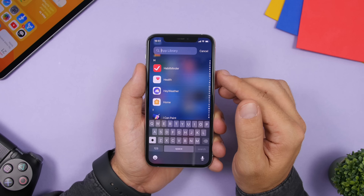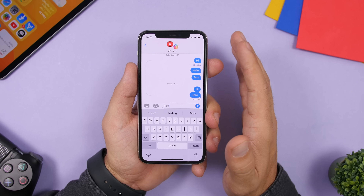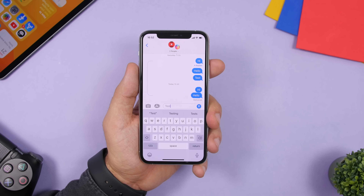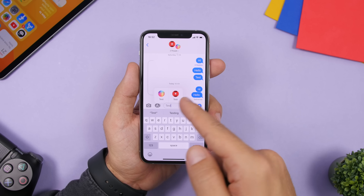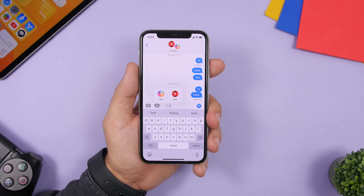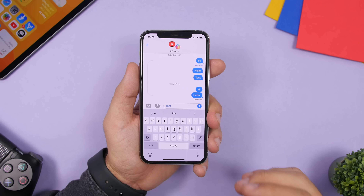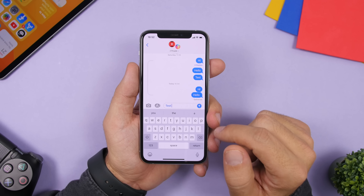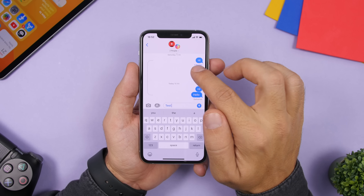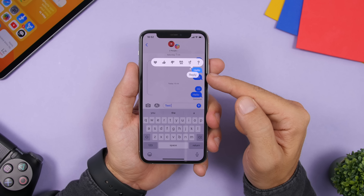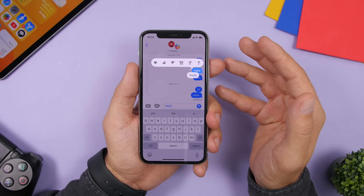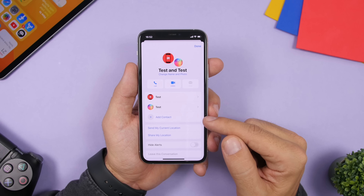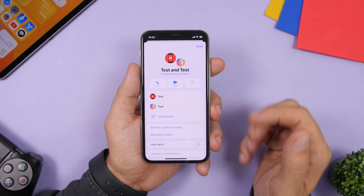On iMessage there are a ton of new features. We now have mentions, but if you write the name of a contact and you have two contacts with the same name, just tap and it will show you two different pictures of those contacts so you can choose which one you want to mention. Also we now have inline replies — just double tap on a message and you get the option to reply to that specific message. Also in a group conversation, tap the info button to add other contacts to that conversation.